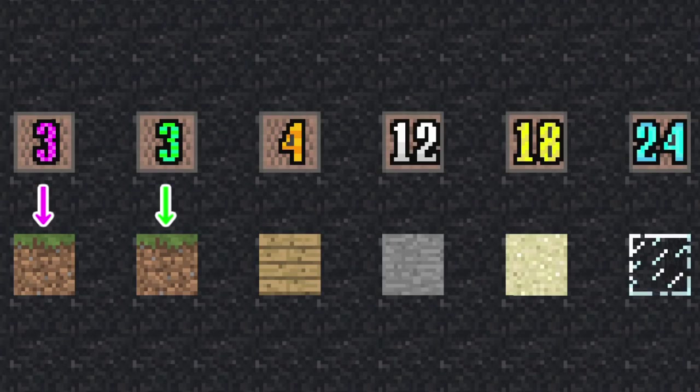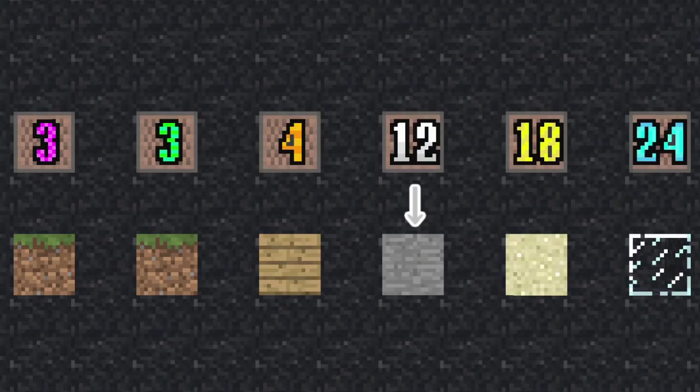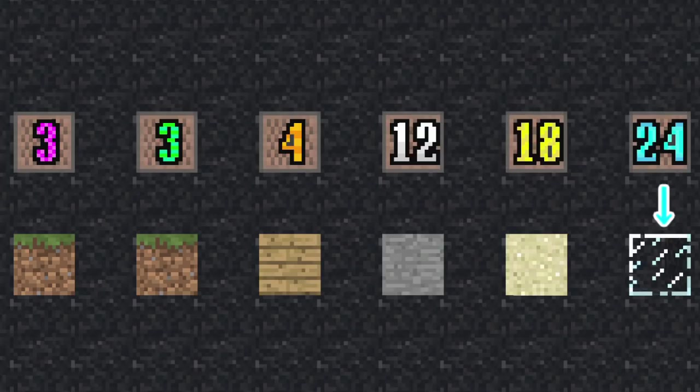Pink and green means glass blocks. Orange means wood blocks. White means stone blocks. Yellow means sand blocks. And blue means glass blocks. You can arrange this circuit.